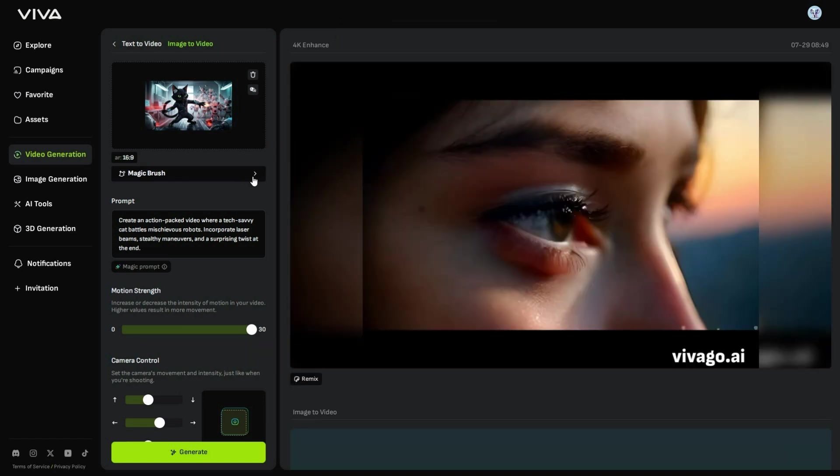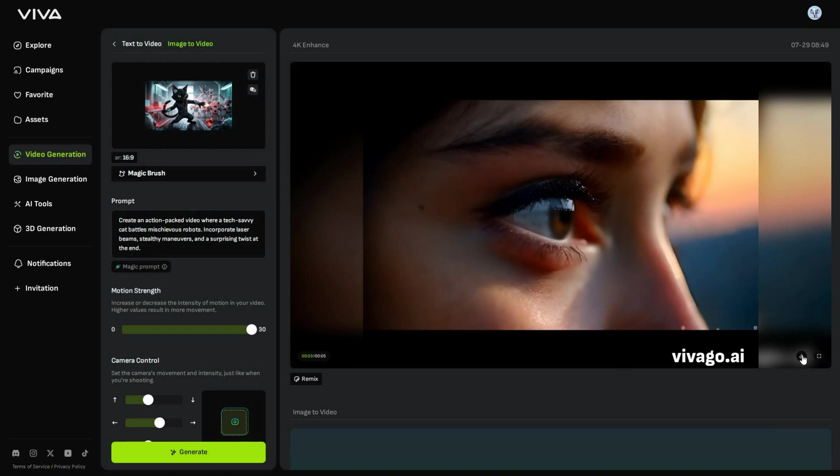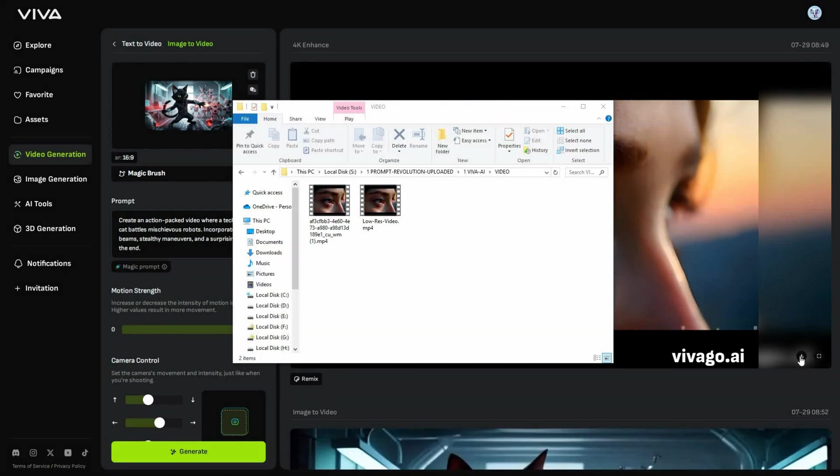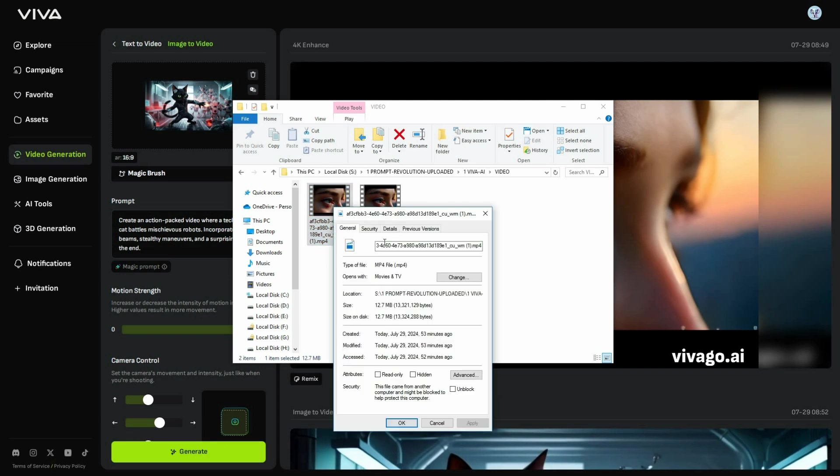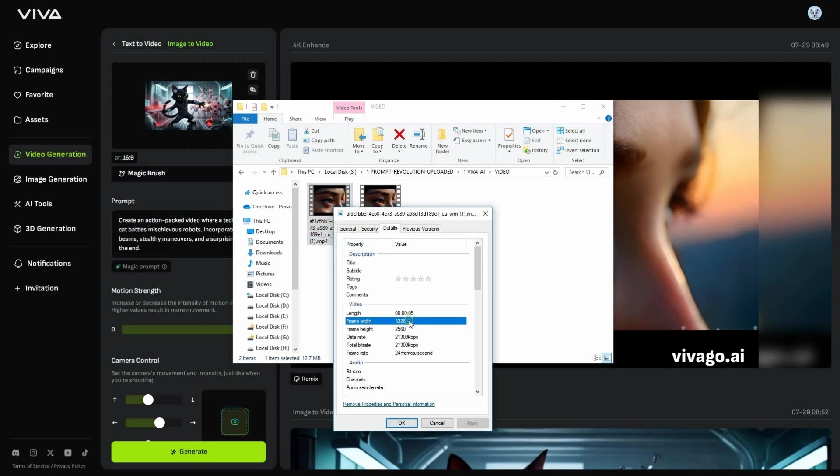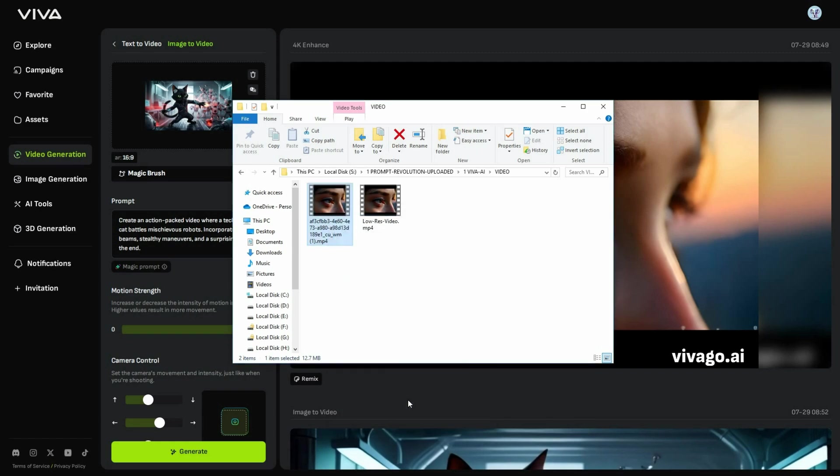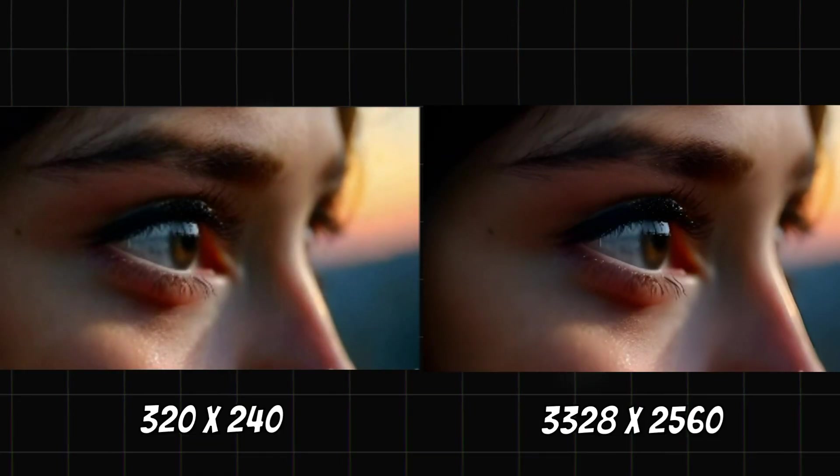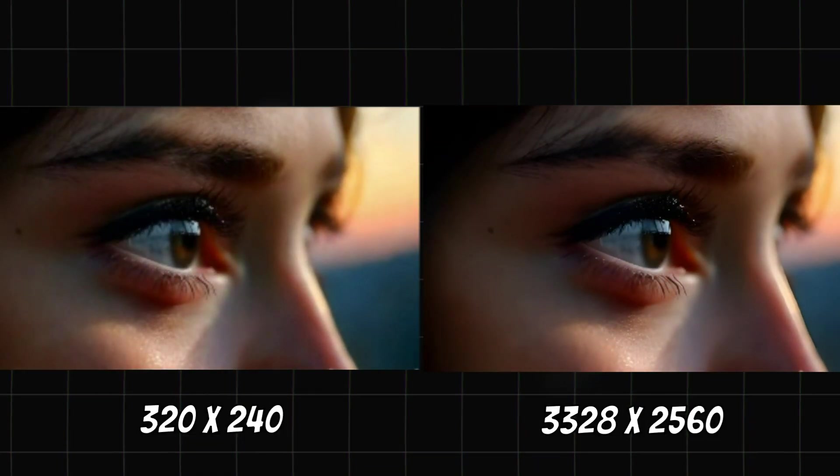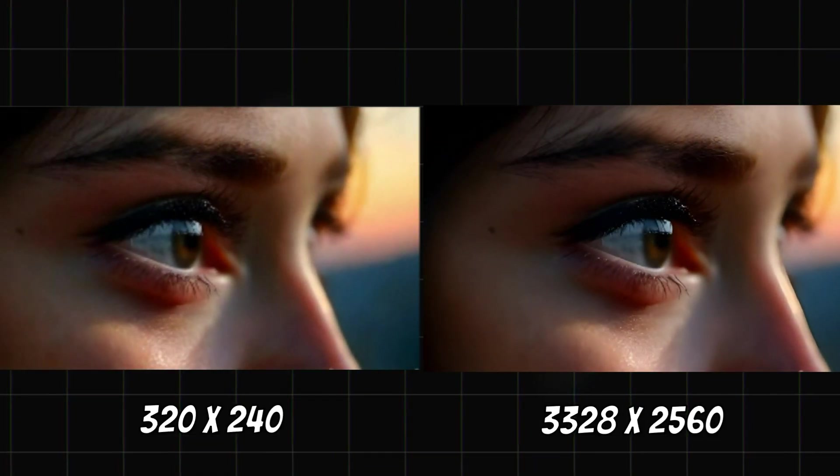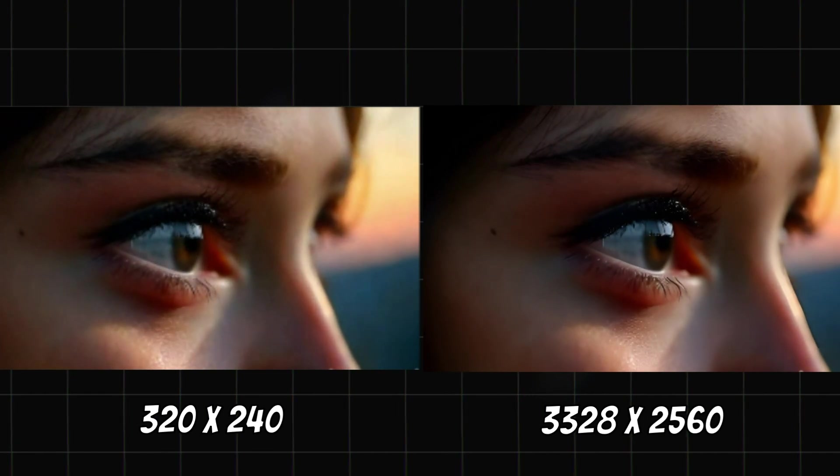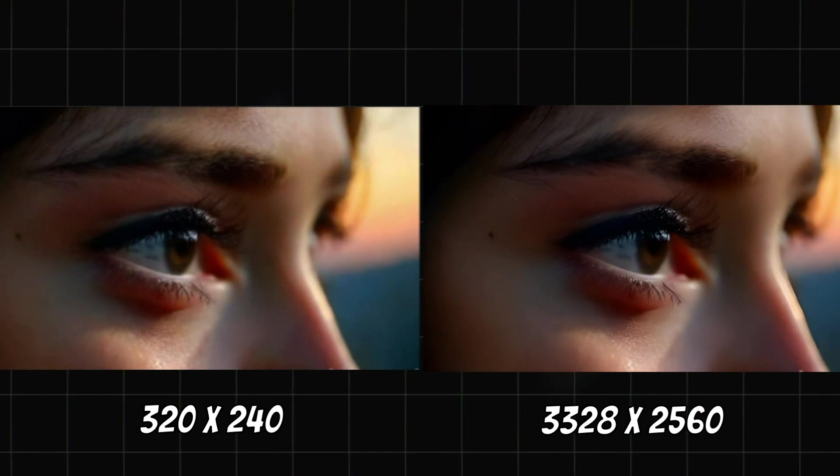When the video is ready, you can click this icon to download it to your computer. And the resolution of the enhanced video is 3328x2560. Here is the final result. To get the best comparison of the results, you have to watch it on a big screen.